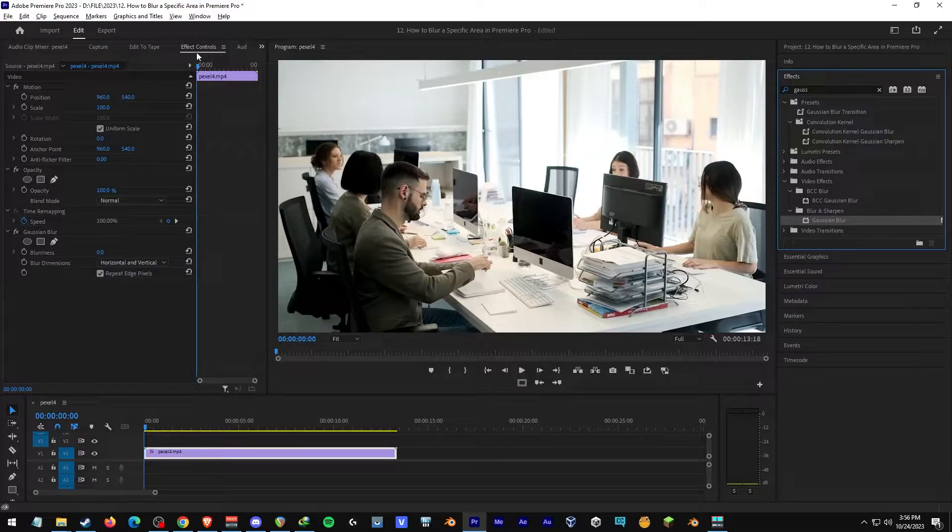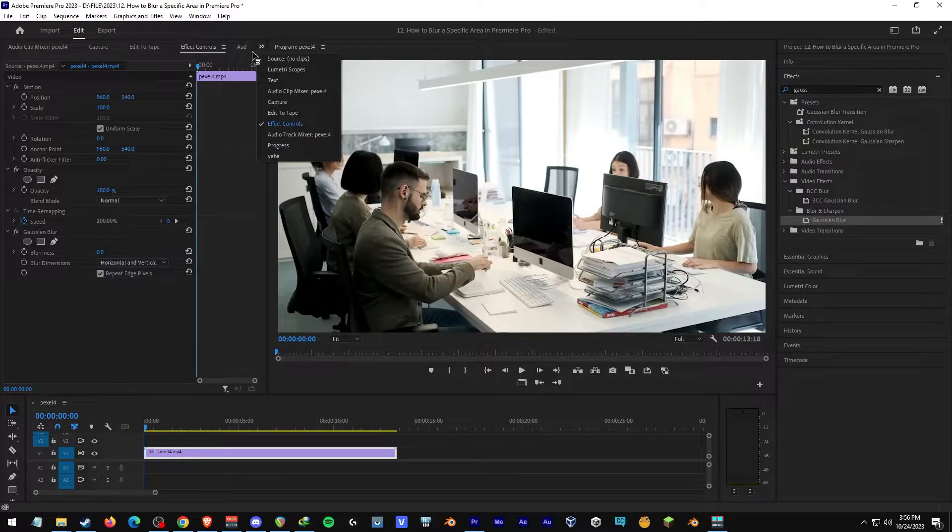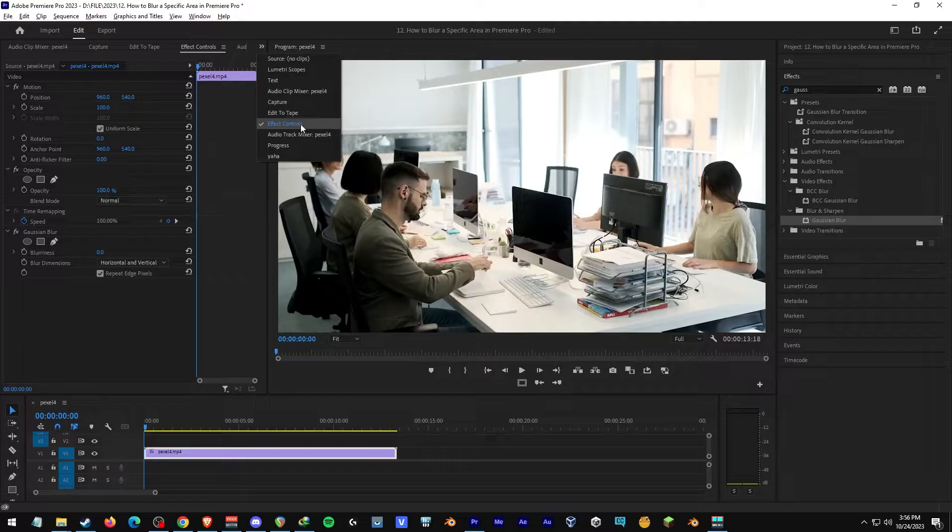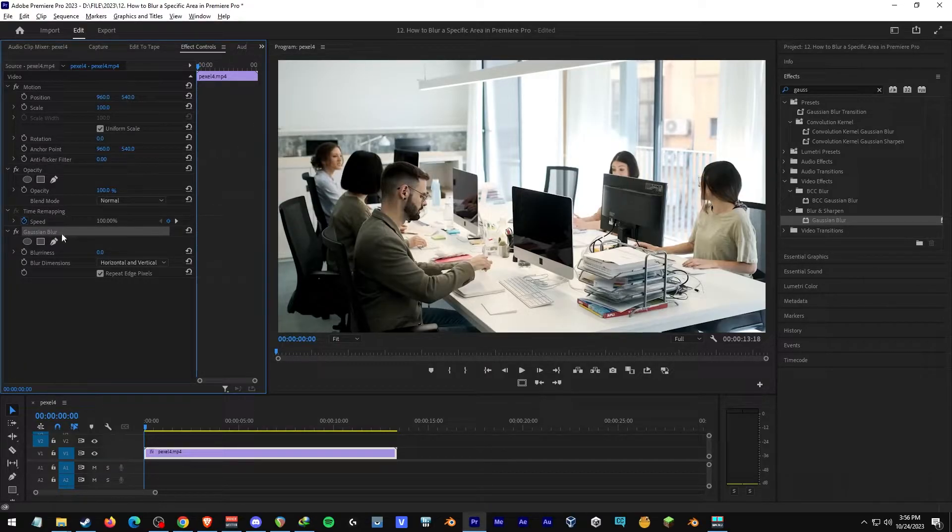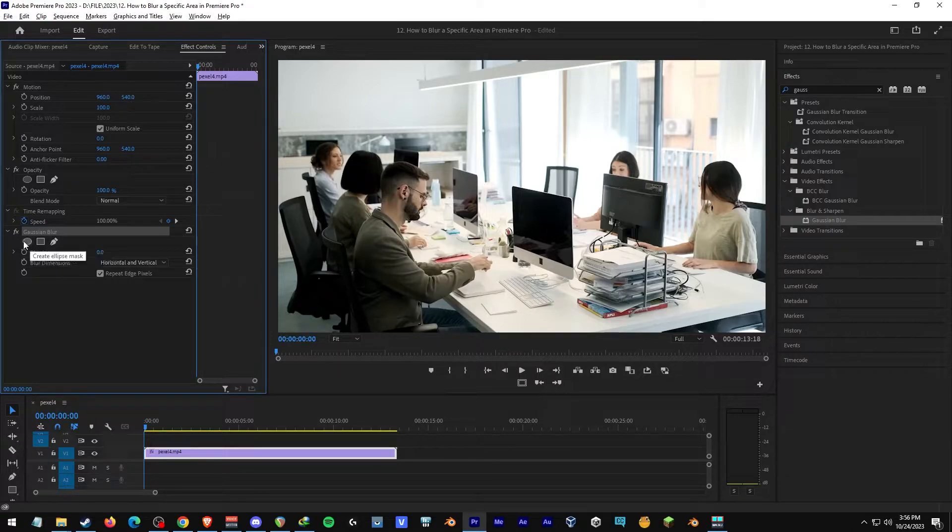If you don't see Effect Controls, just click on the arrow over here and click on Effect Controls. Now you'll see Gaussian Blur. Under Gaussian Blur, you'll see three shapes.